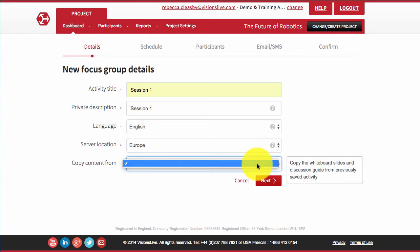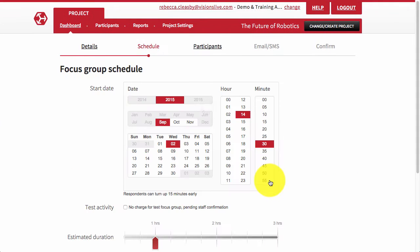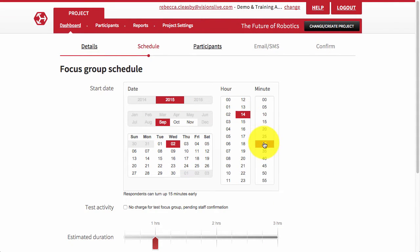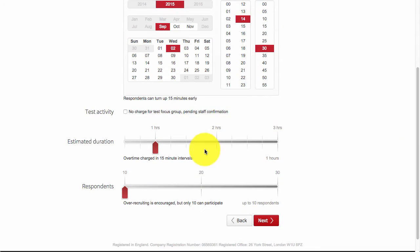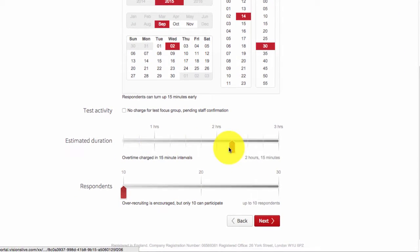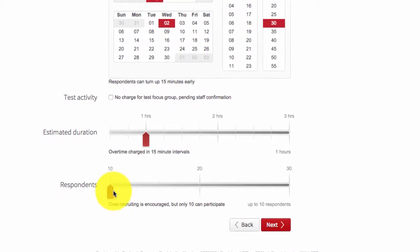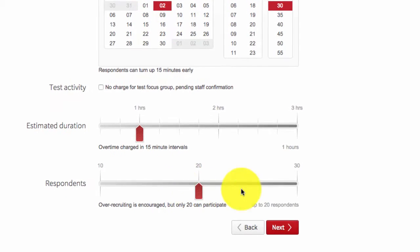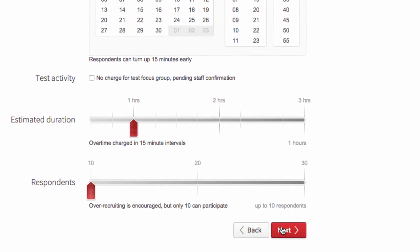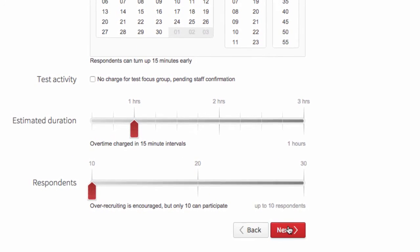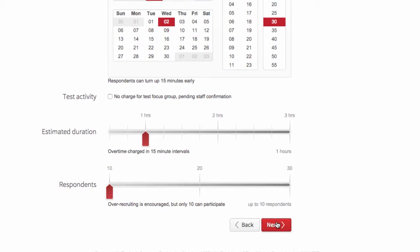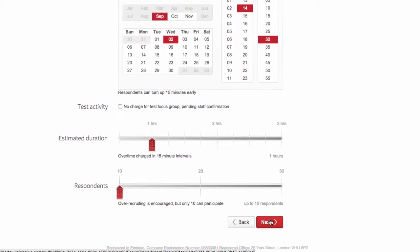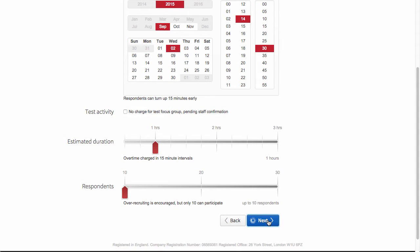Previously created templates within a project can be used to create additional sessions. Set the date, time, and duration of your session, and the size of the group you require: between 10 to 30 respondents for text chat groups, 8 for an AV group. Remember that the session start time will be shown in your own time zone.